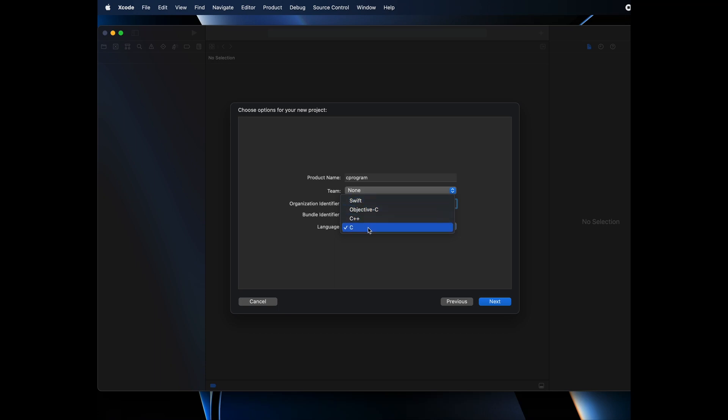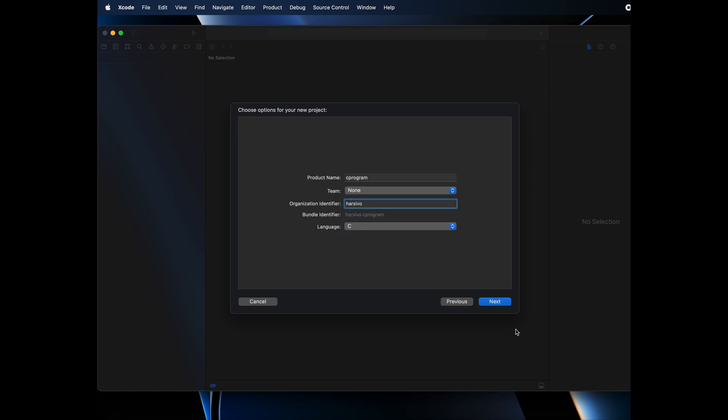You can run C program, you can run C++ program. And of course, since it is Xcode, you can run Swift and Objective-C programs. Let's create C program first and click on next.